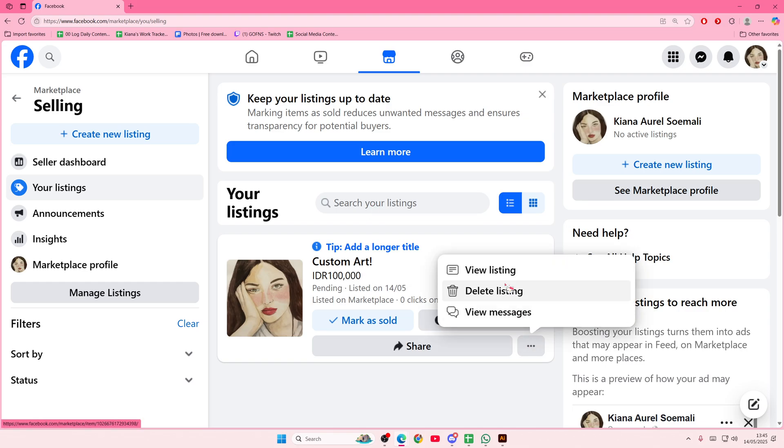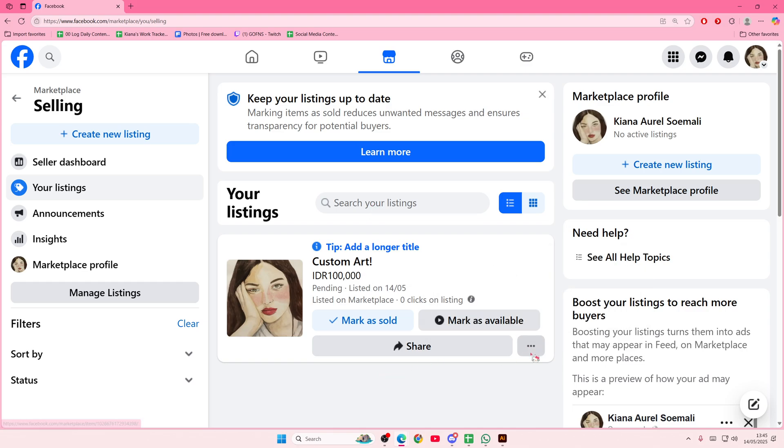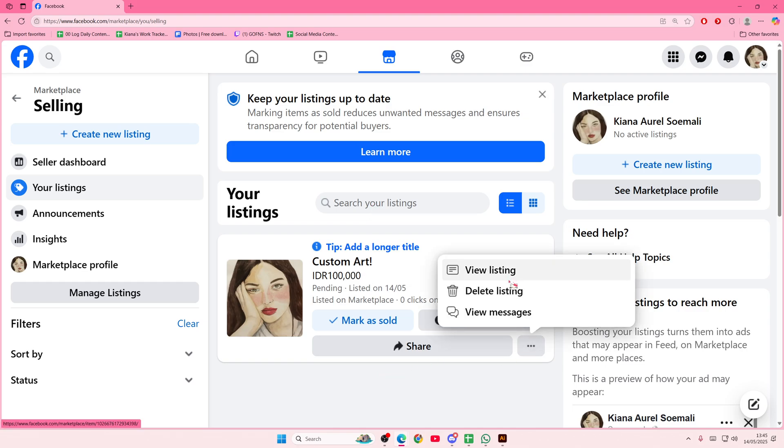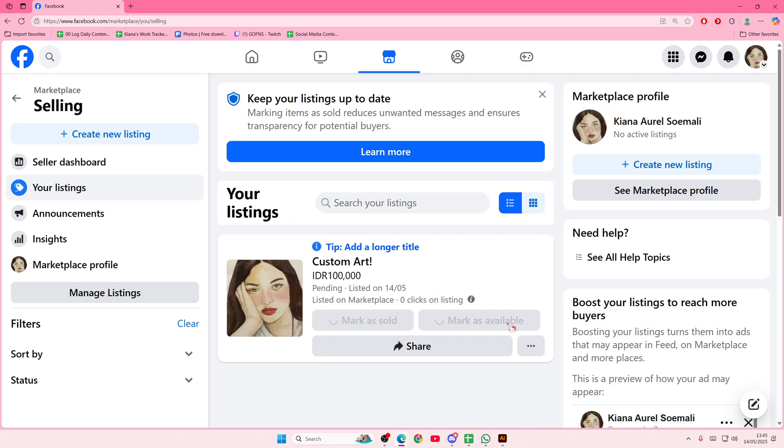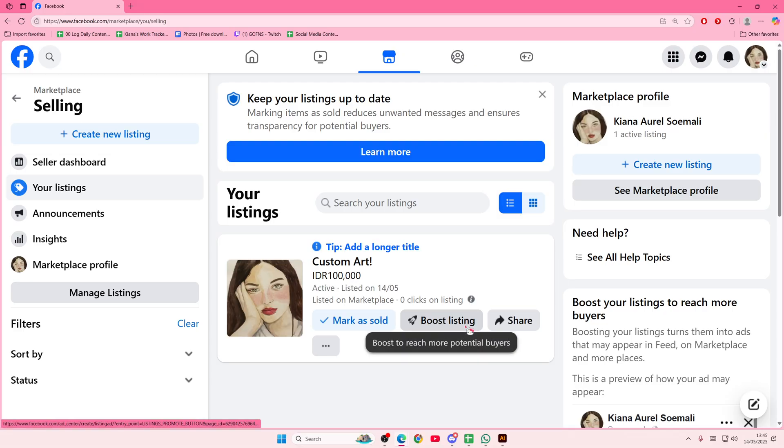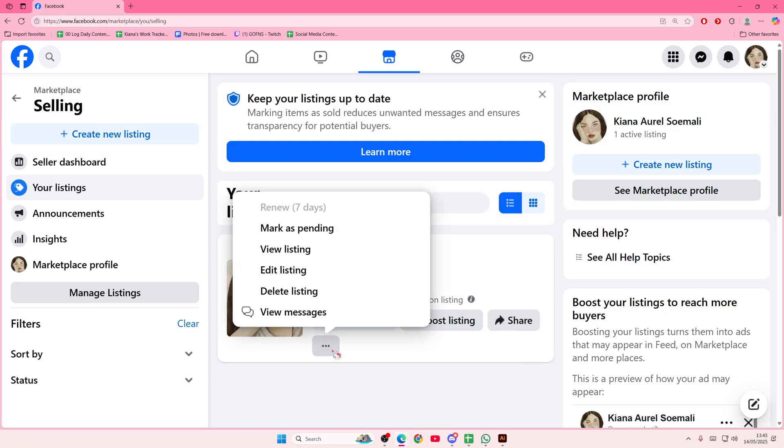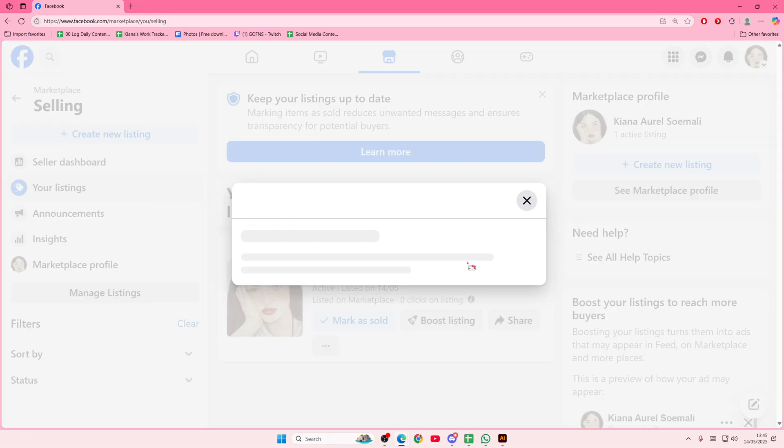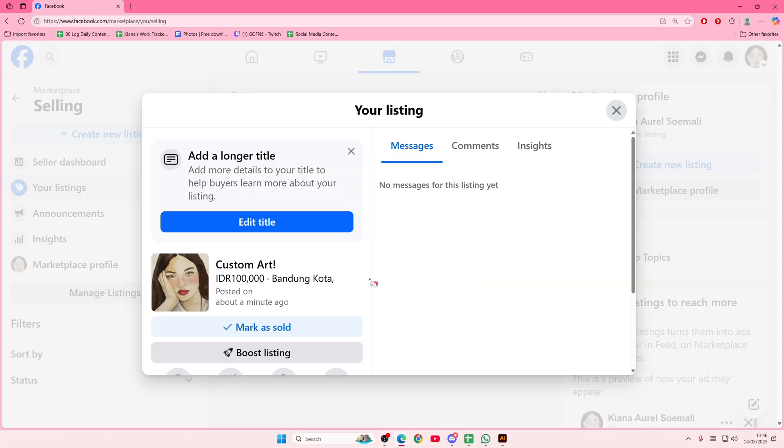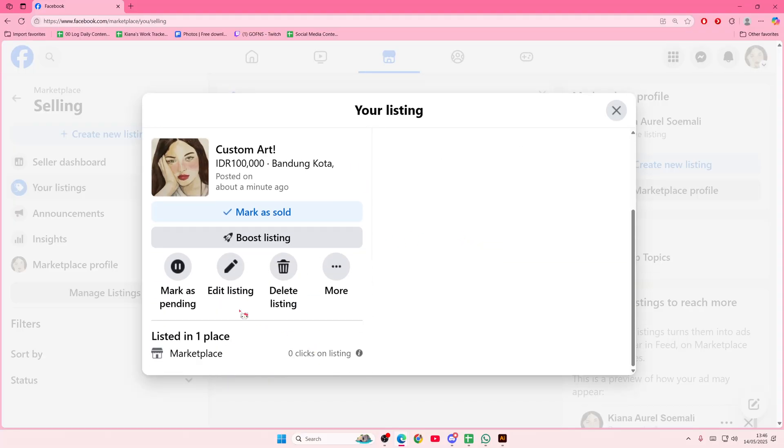Again, it's here, and then you can mark as available, and then you're going to mark as pending here, or you can click on your listing, scroll down, and mark as pending.